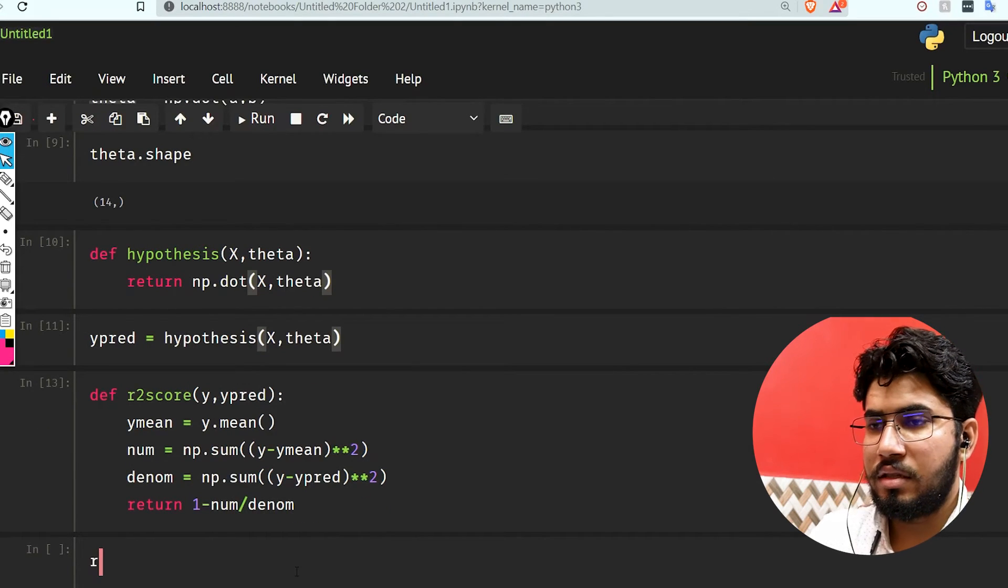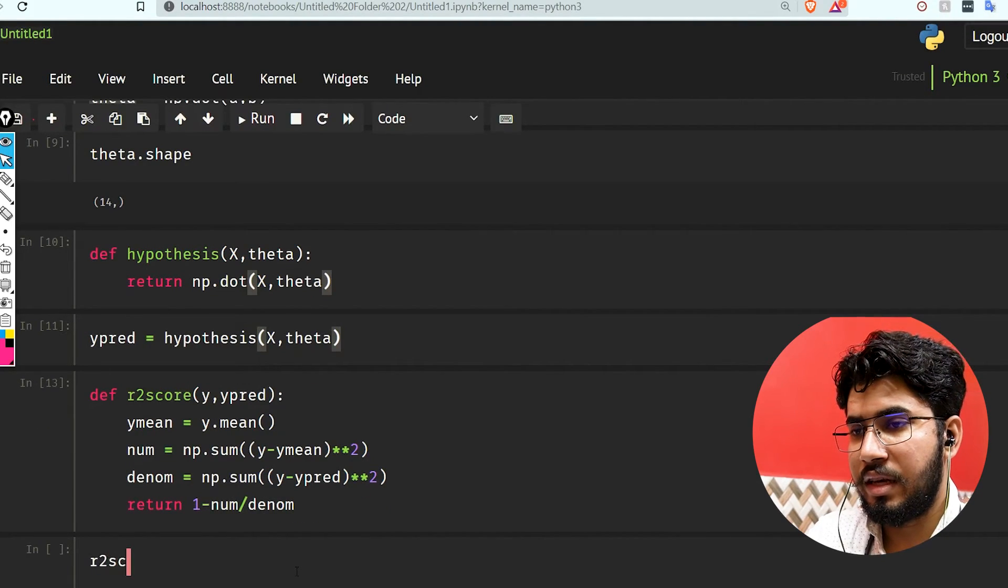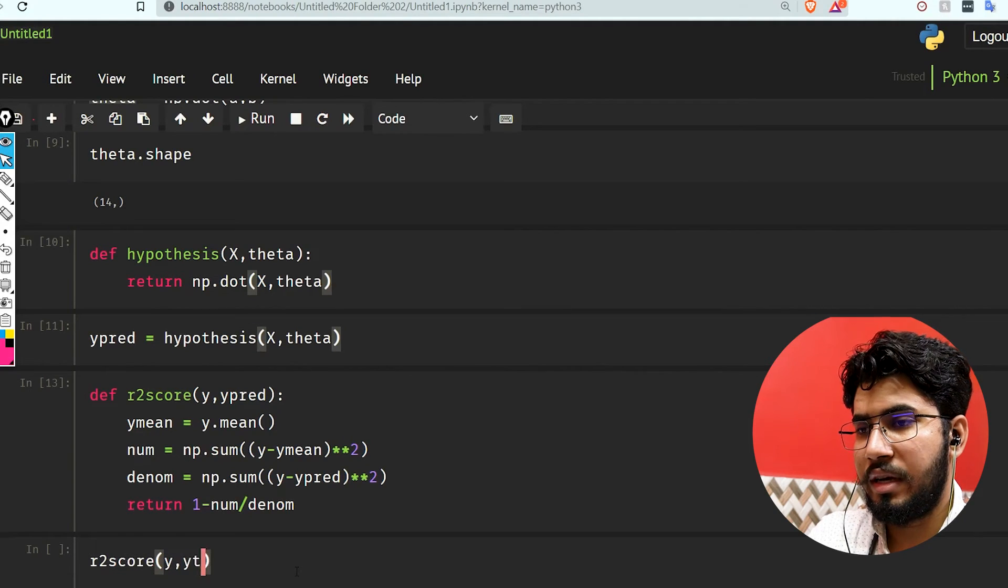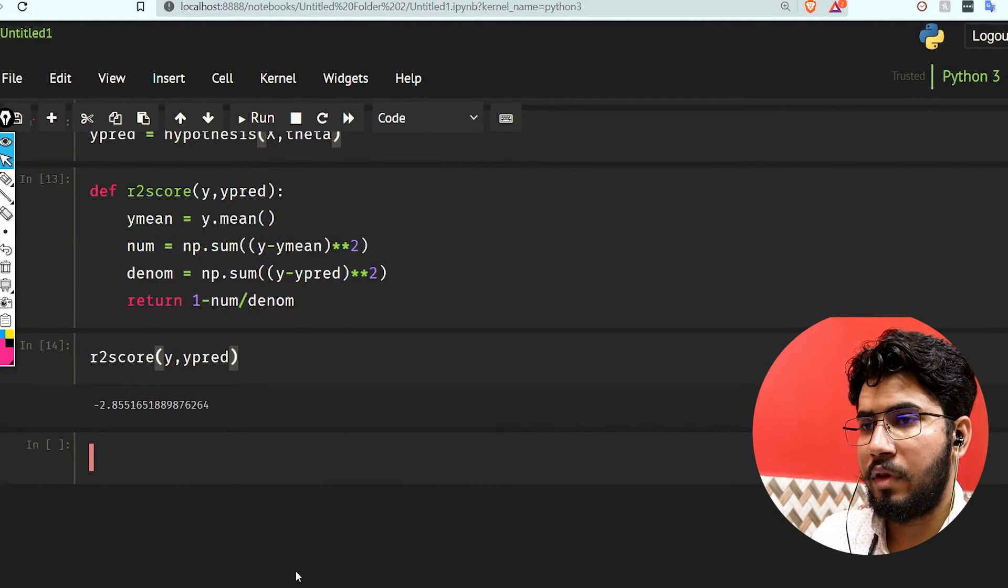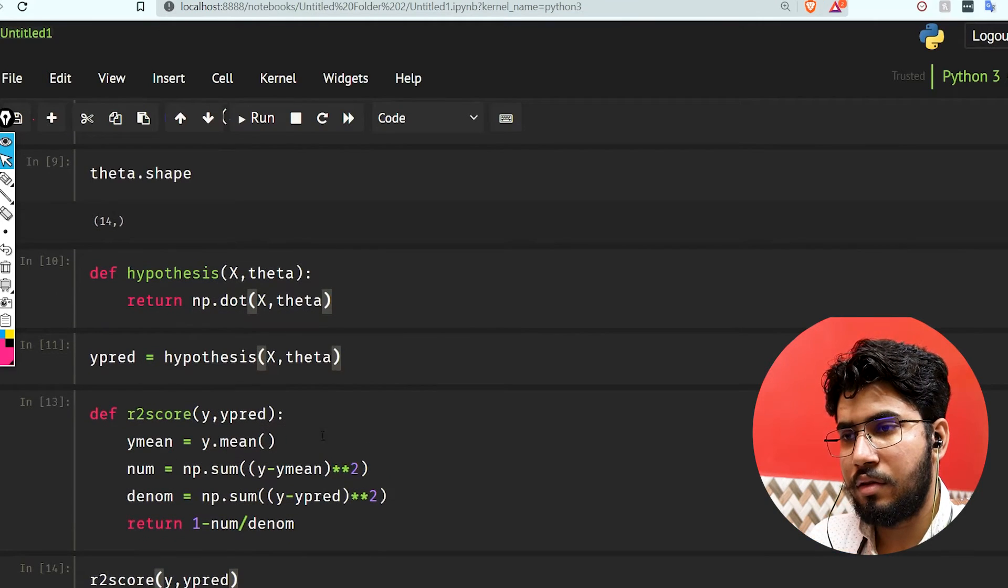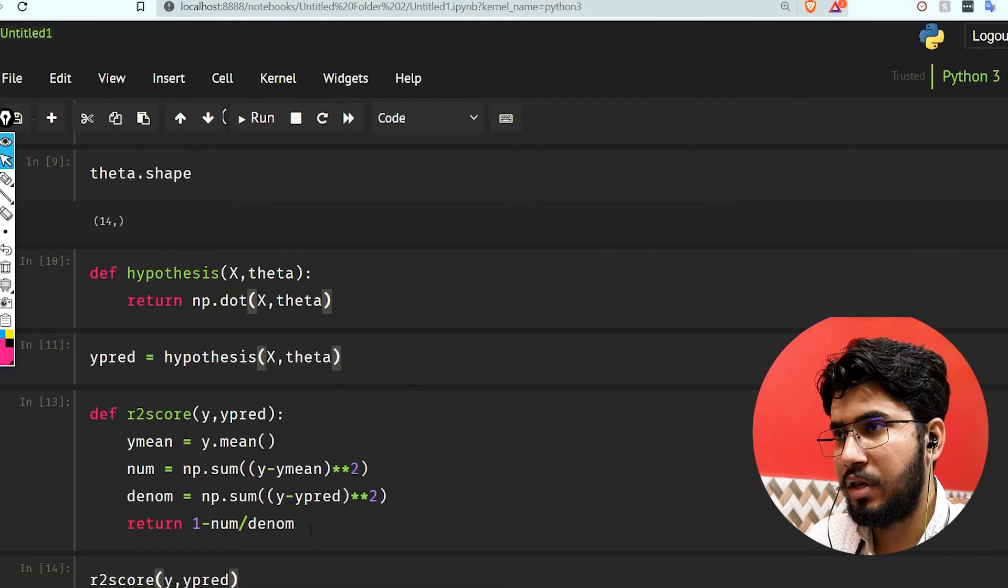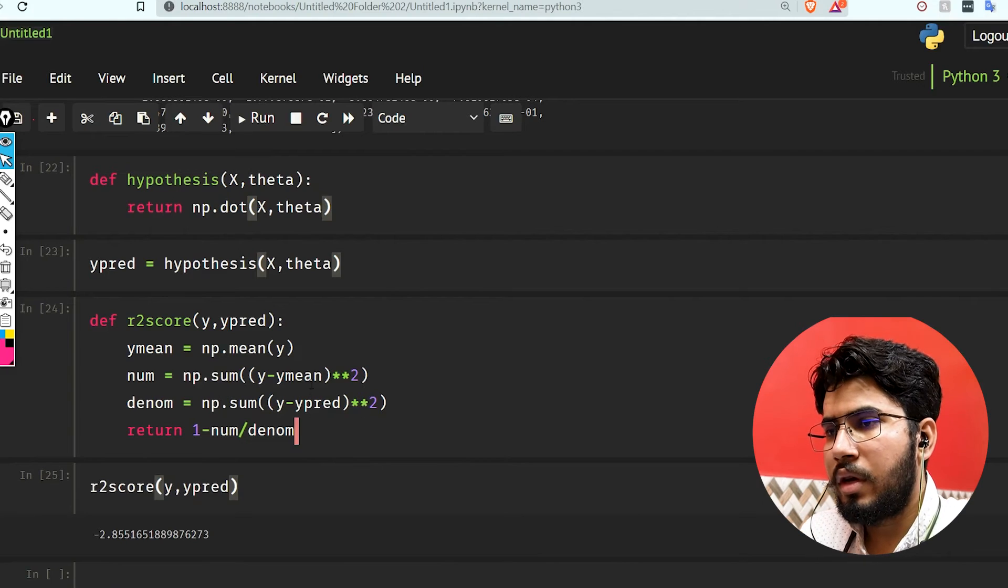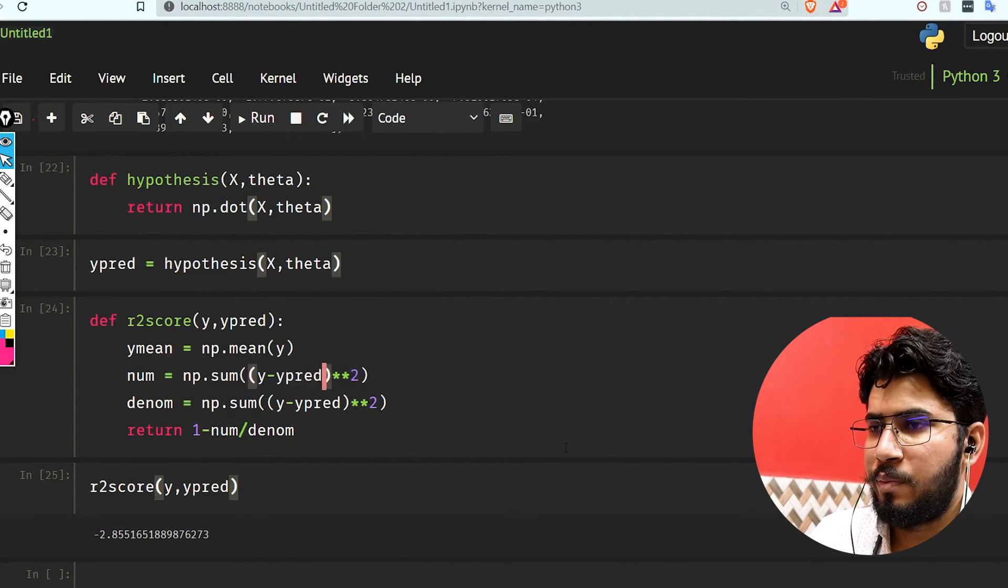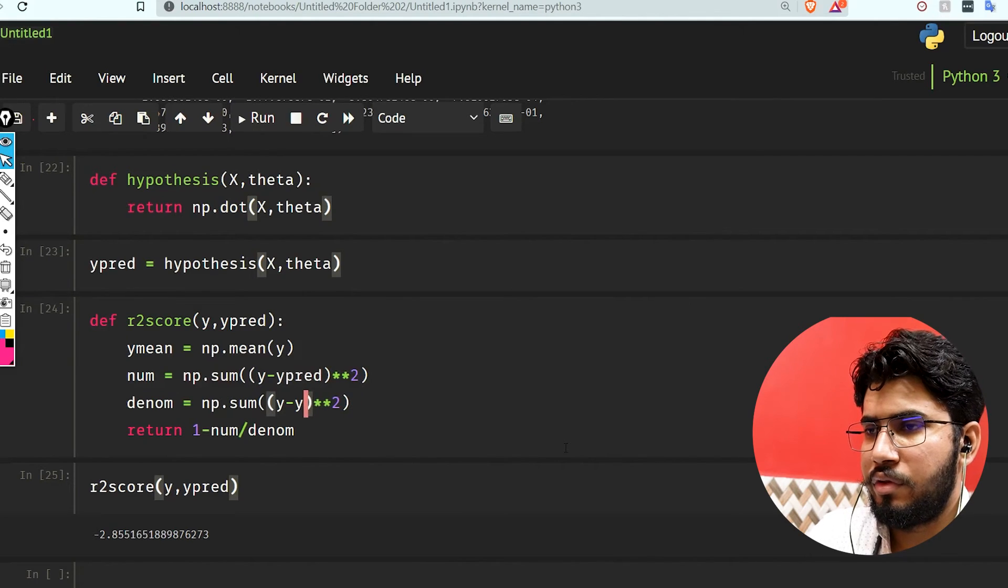Let's use r2_score to find the accuracy: r2_score(y, y_pred). It's giving us something wrong. The problem is we have to use prediction here.